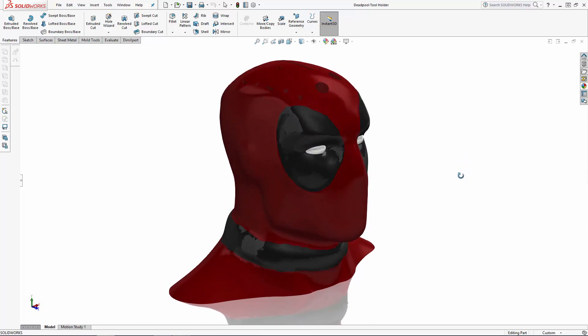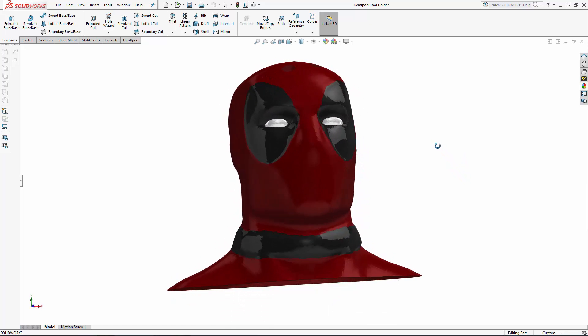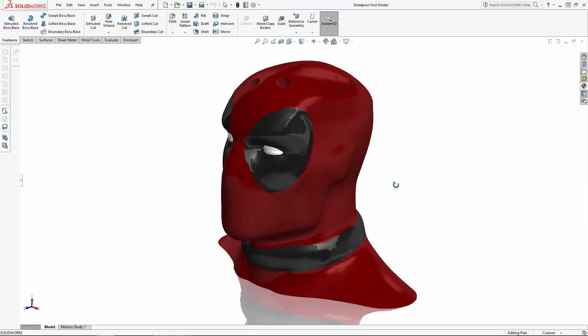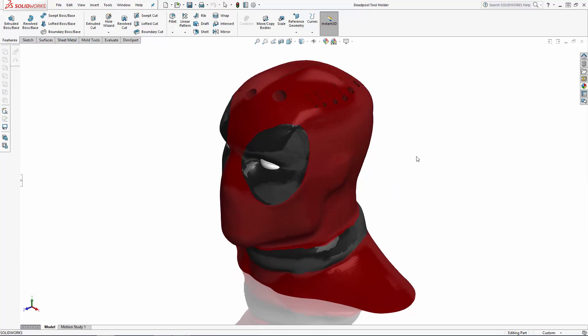I for one am super excited to print, finish, and paint this Deadpool tool holder and I hope you are too. And I hope you walk away from this tutorial series not only with some new tools in your tool belt for working with imported meshes in SolidWorks, but also with the comfort of knowing that the merc with a mouth will be just fine after you stab his head with your sharpest work tools. Thanks for watching.